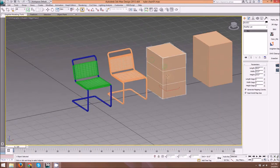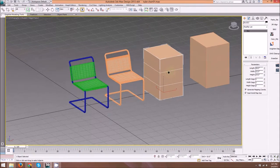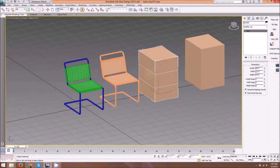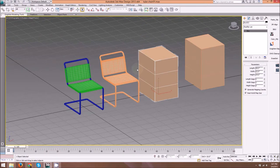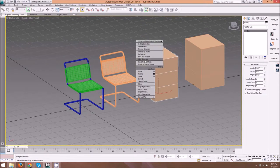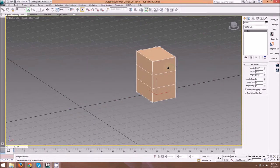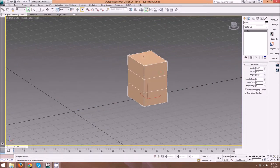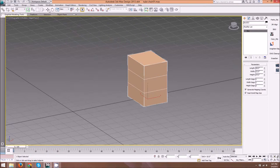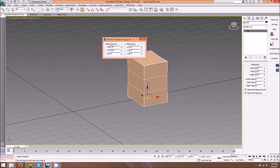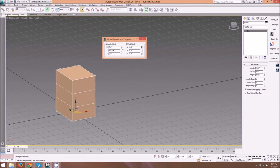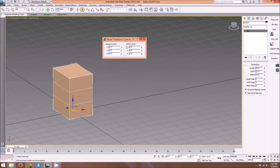Next, I'm going to right-click in my viewport and hide unselected so that I have just this box. I'm going to move my box to the origin point.